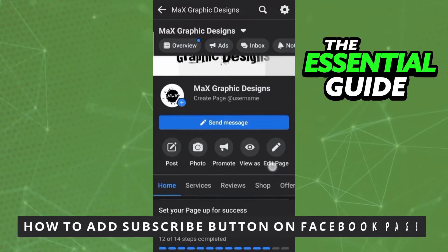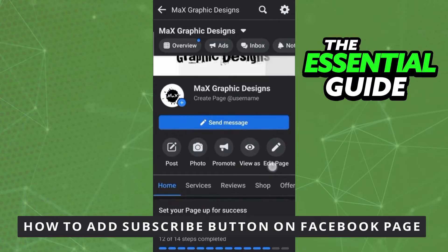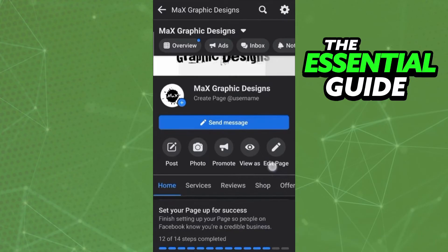Hello everybody, how's it going? Today I will teach you how to add a subscribe button on Facebook page. The first thing you need to do, and this is very important, is to make sure your Facebook app on your cell phone is updated. This works for iPhone or Android.